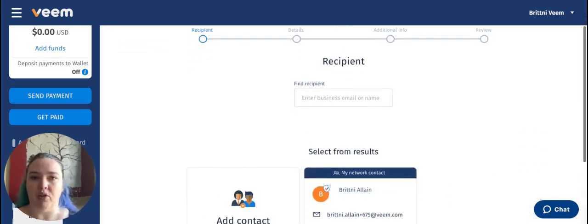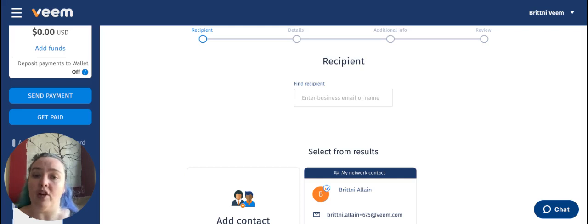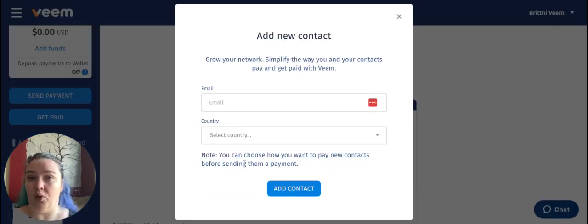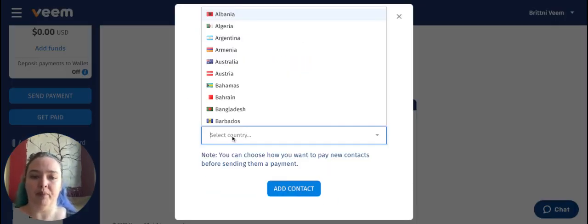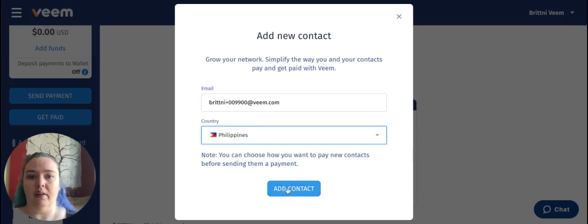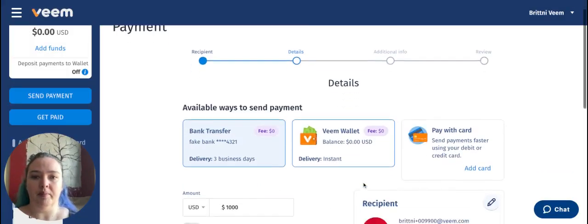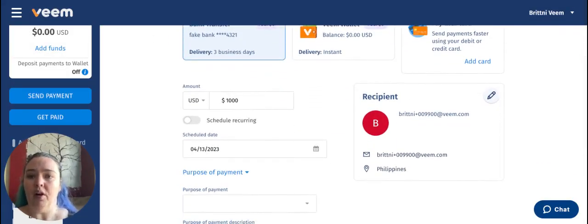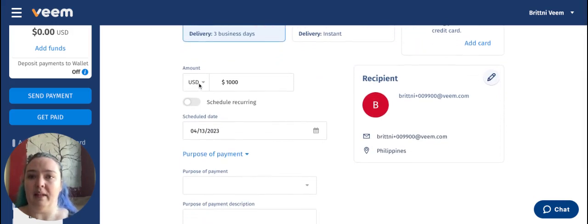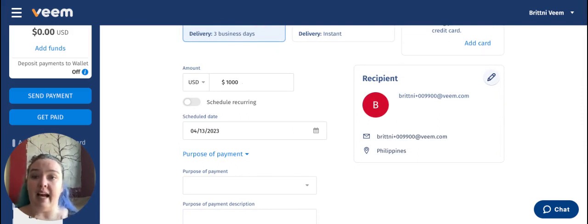From here, I just need to pop in the recipient. You can either search for recipients that you already have in your contact list, or you can add a new contact. We can see that the amount that we're sending is a thousand dollars. In this case, I am going to be sending exactly a thousand US dollars, which means I am not covering the foreign exchange for this — it's going to be covered on the receiving side of things.